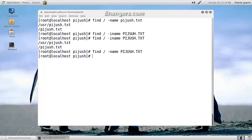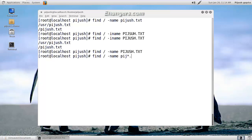Suppose I know some part of my file name but I don't know the full name. For that case we can use wildcard characters. Suppose I want to search a directory instead of a file.